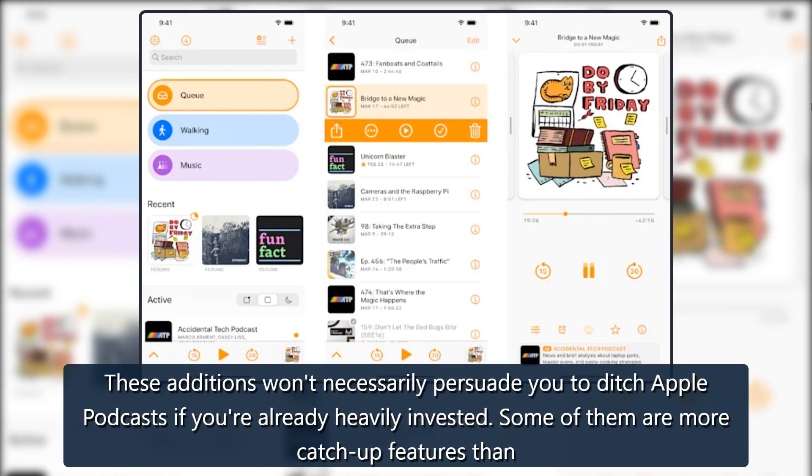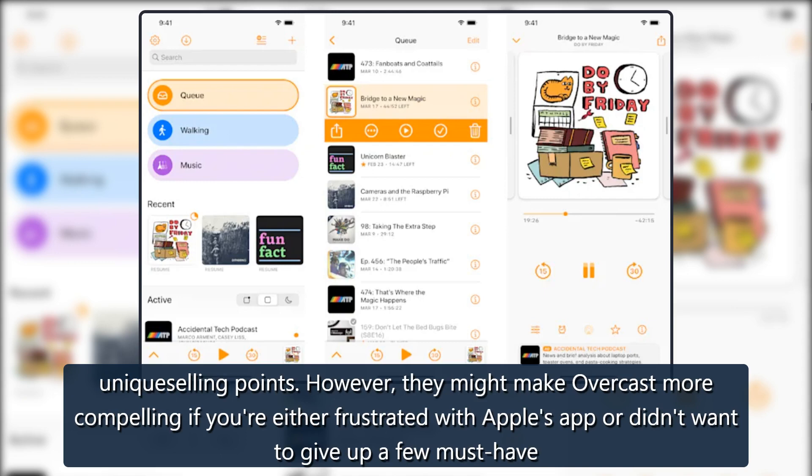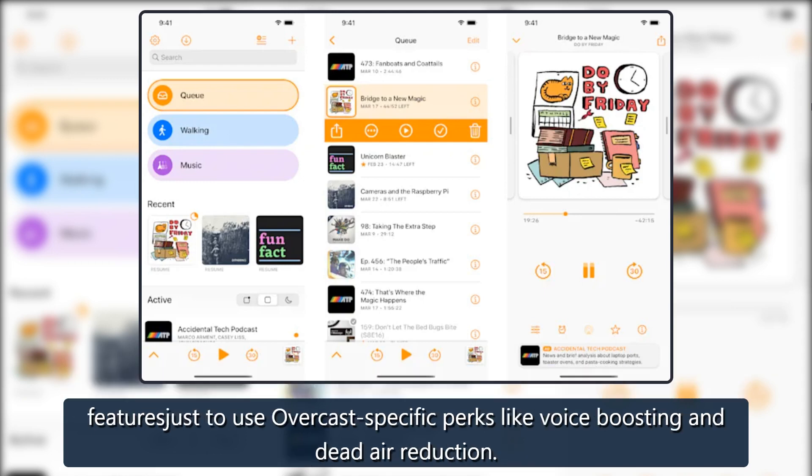These additions won't necessarily persuade you to ditch Apple Podcasts if you're already heavily invested — some of them are more catch-up features than unique selling points. However, they might make Overcast more compelling if you're either frustrated with Apple's app or didn't want to give up a few must-have features just to use Overcast-specific perks like voice boosting and dead air reduction.